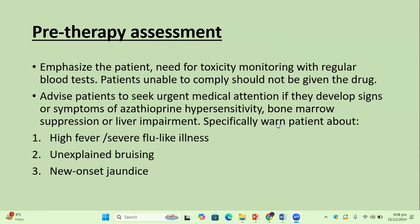Pre-therapy assessment: emphasize to the patient the need for toxicity monitoring with regular blood tests. If the patient is unable to comply, they should not be prescribed azathioprine. Advise the patient to seek urgent medical attention if they develop signs or symptoms of azathioprine hypersensitivity, bone marrow suppression, or liver impairment — including unexplained high fever, severe flu-like illness, unexplained bruising, and new onset of joint pain.